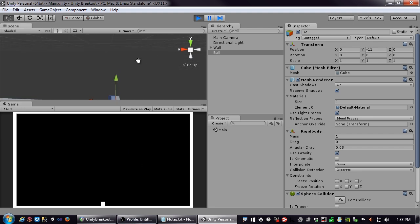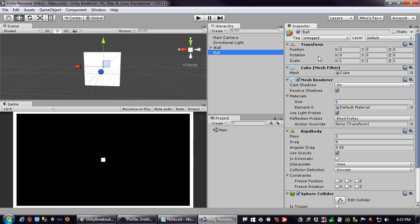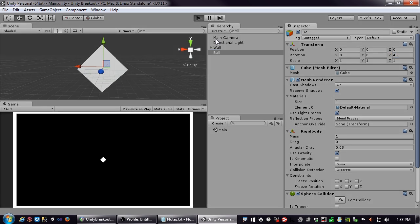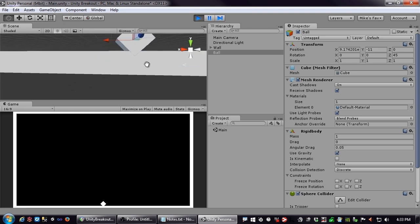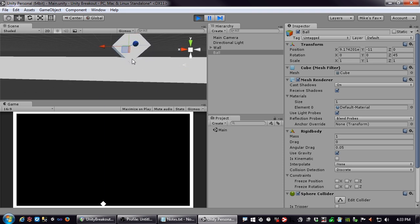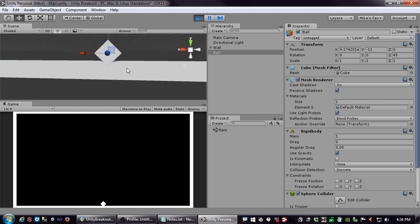We've gotten back to where we were, except now our collision is circular. What that means is the corners can clip. Let's rotate the ball 45 degrees on the Z axis — the blue axis — and drop it again. You can see it has clipped into the wall, because that's where the sphere collider is versus where the actual mesh is.